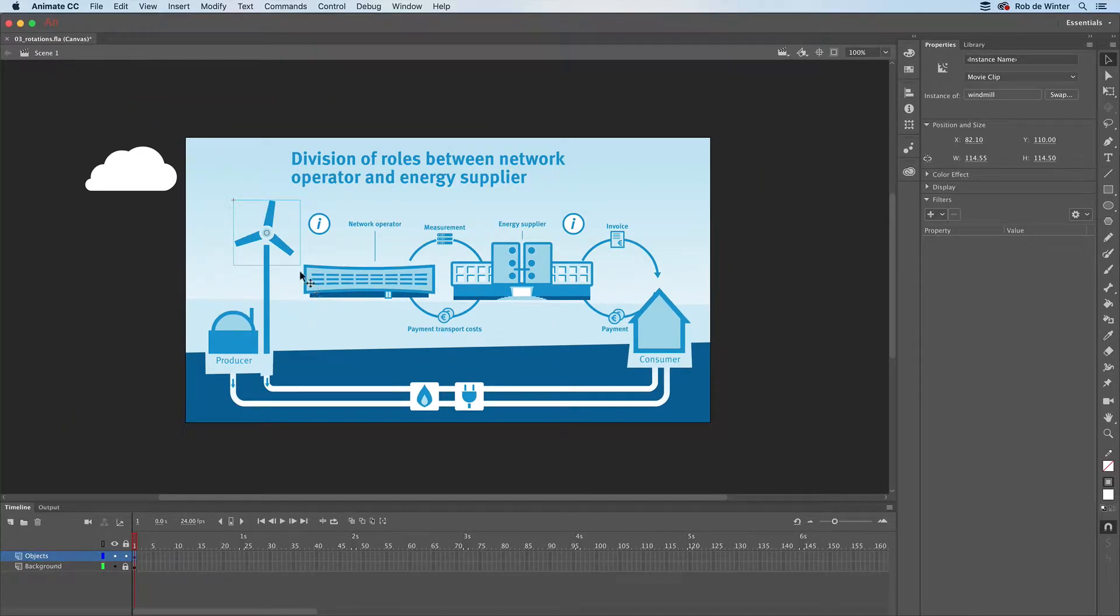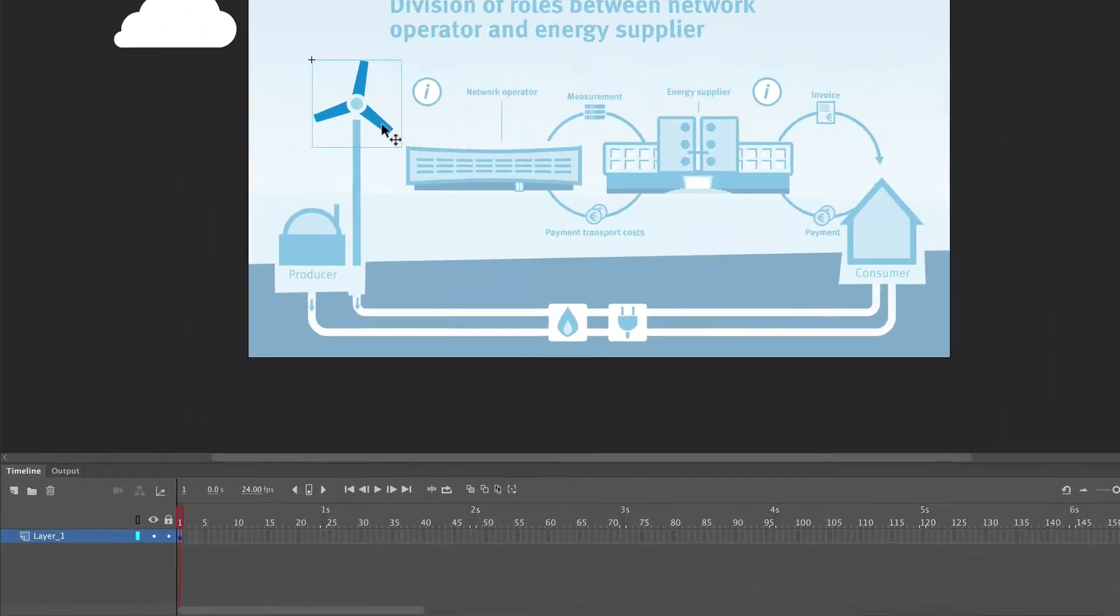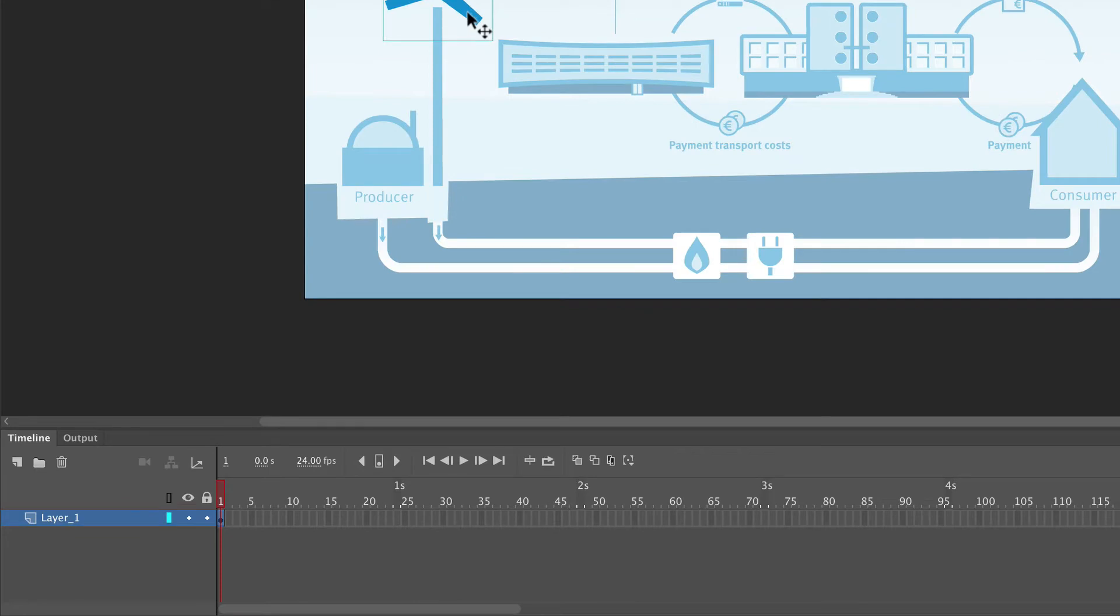Now that we have the symbol, we can start rotating it. Just like our last animation, we want to make a continuing loop, so we need to go to the symbol's own timeline. To do this, double-click the blades. You now see the symbol's own timeline.